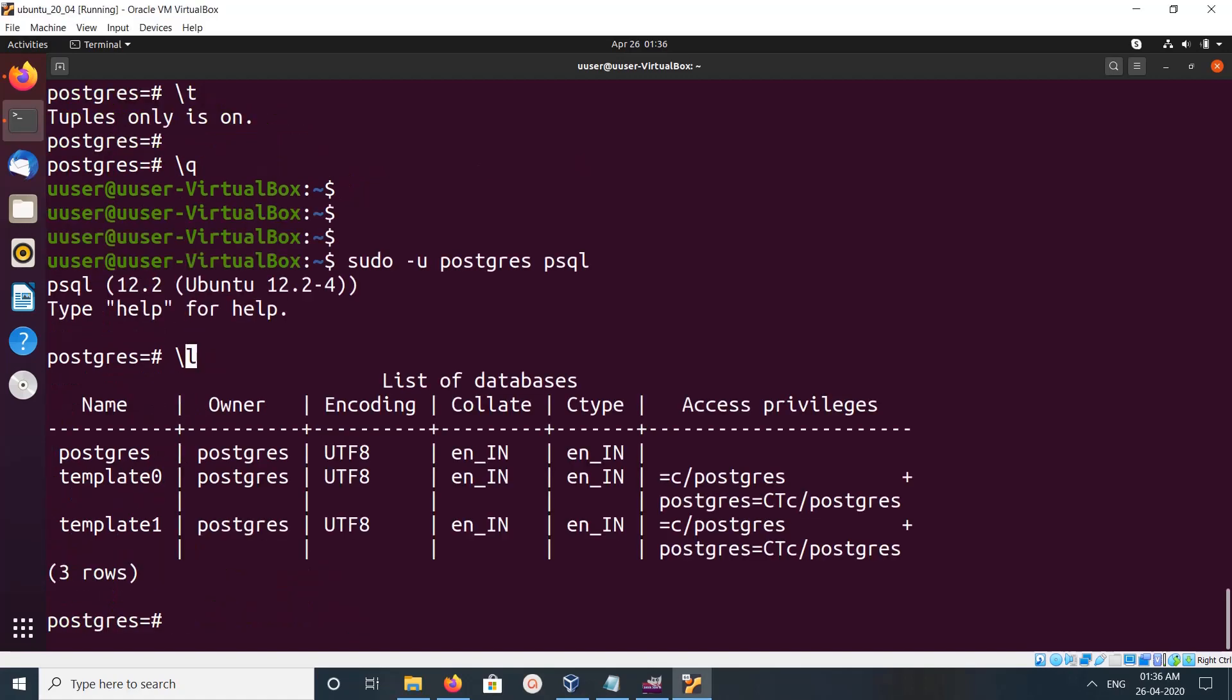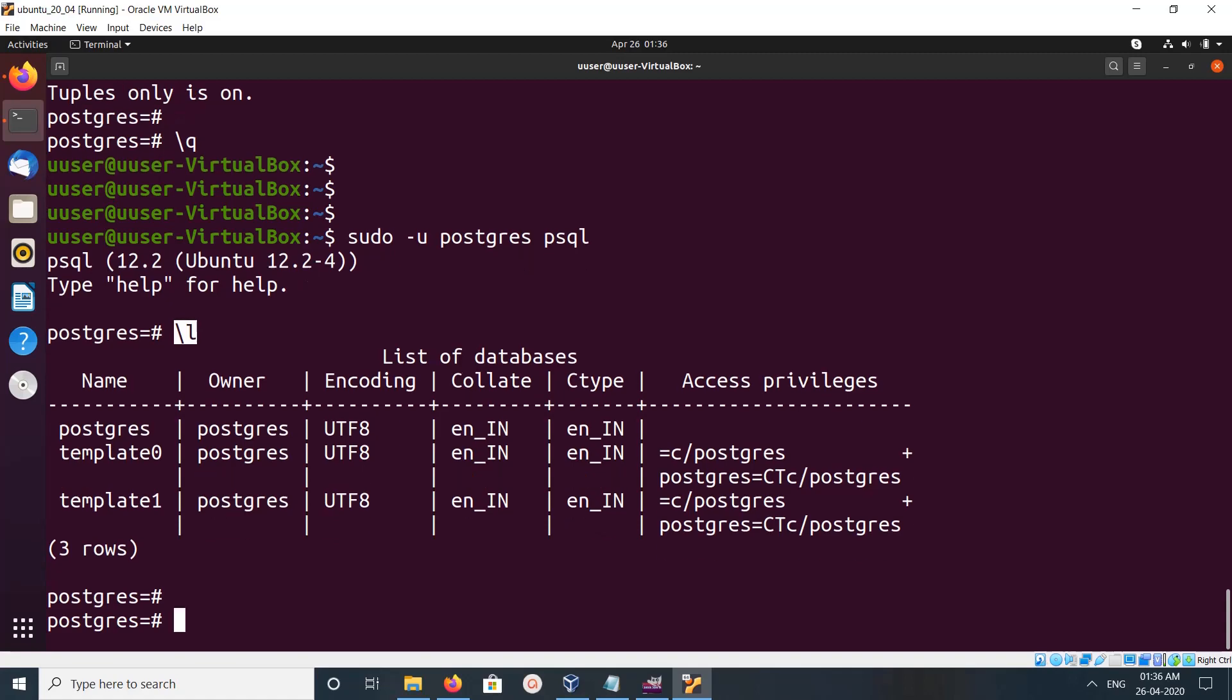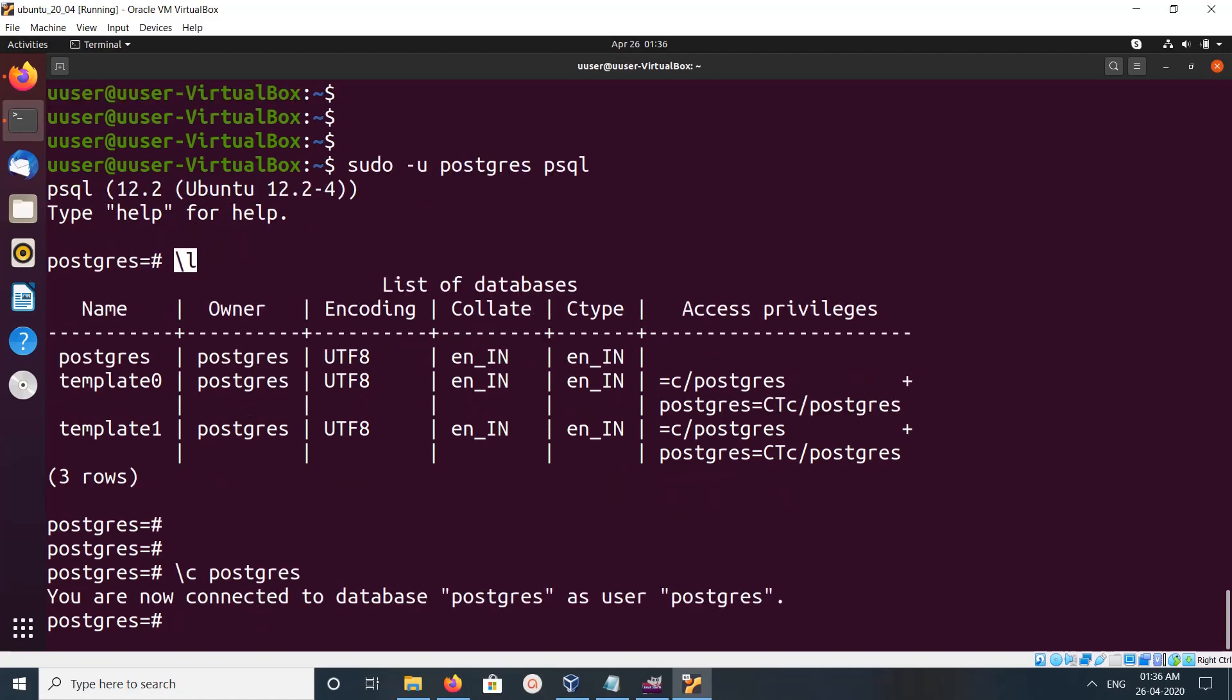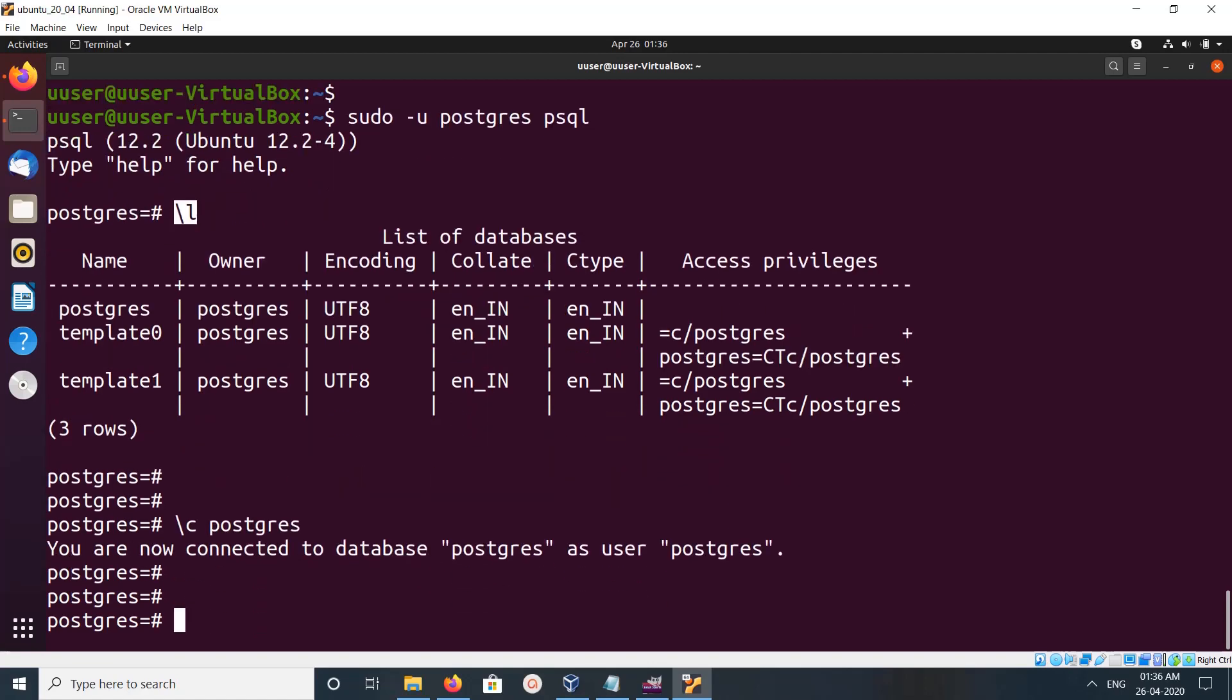We can use \l to list all databases, then \c postgres to switch to a database, then \dt to list tables.